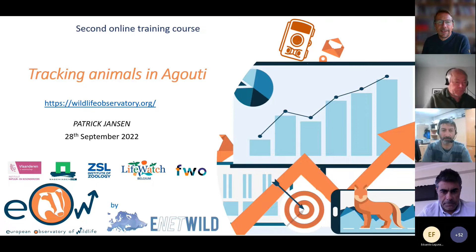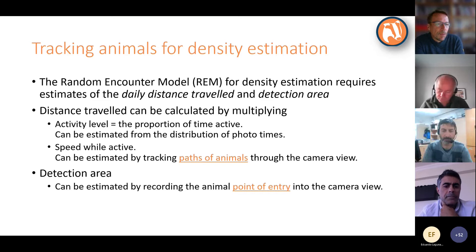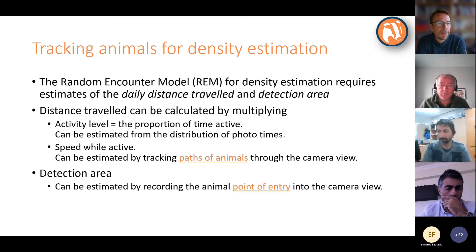I'm going to explain how to track animals inside Aguti. Why would we track animals inside Aguti? We need that for density estimation. The random encounter model, for example, requires a couple of estimates.